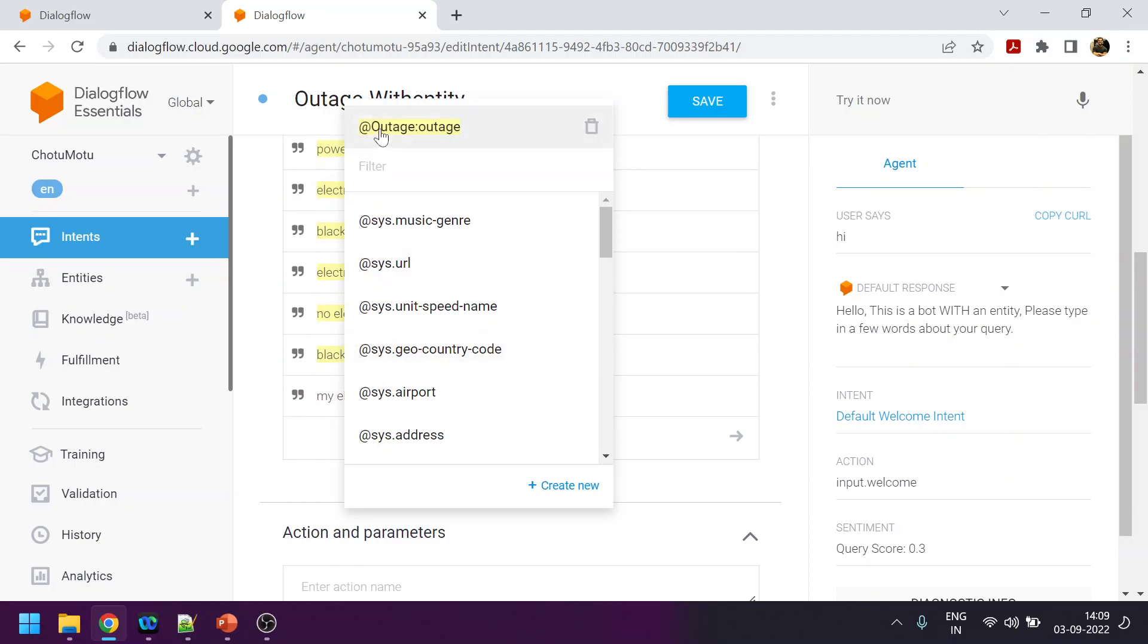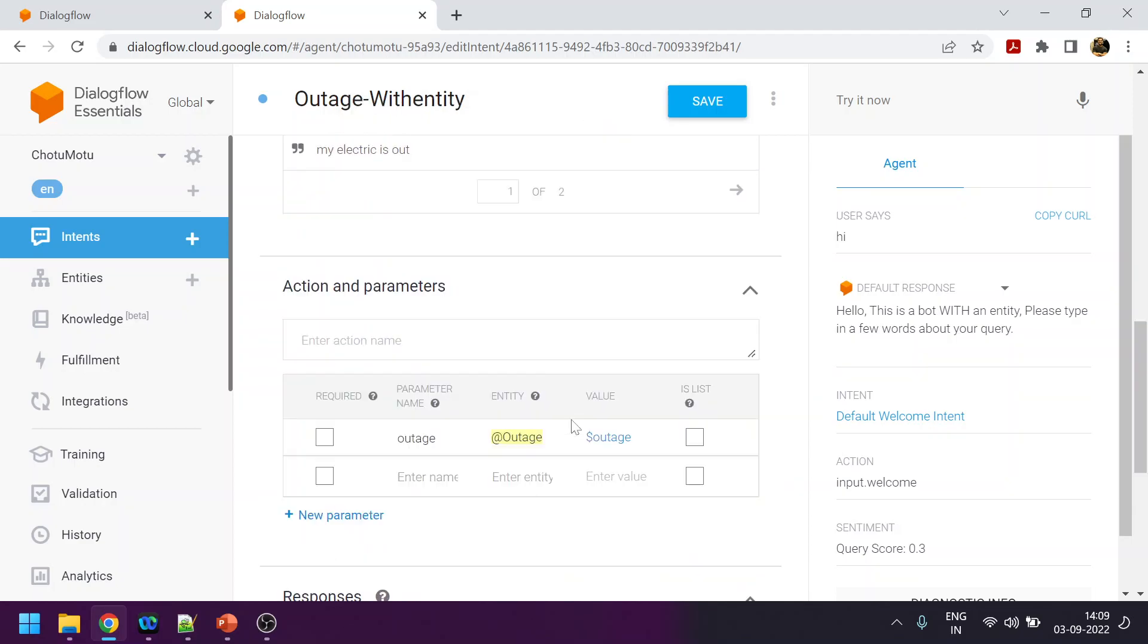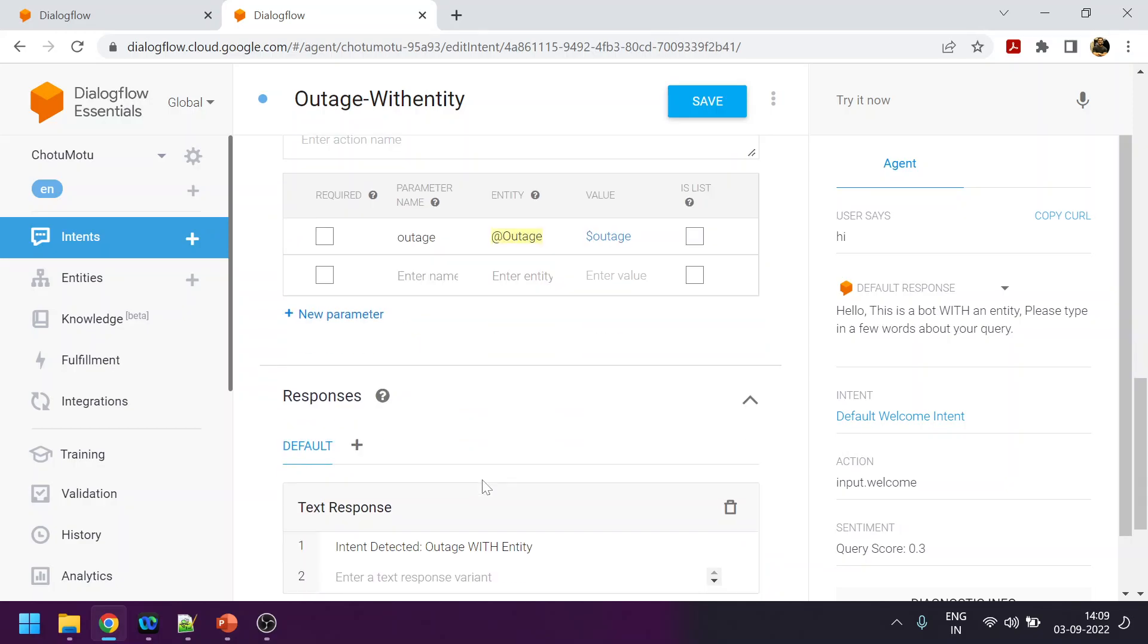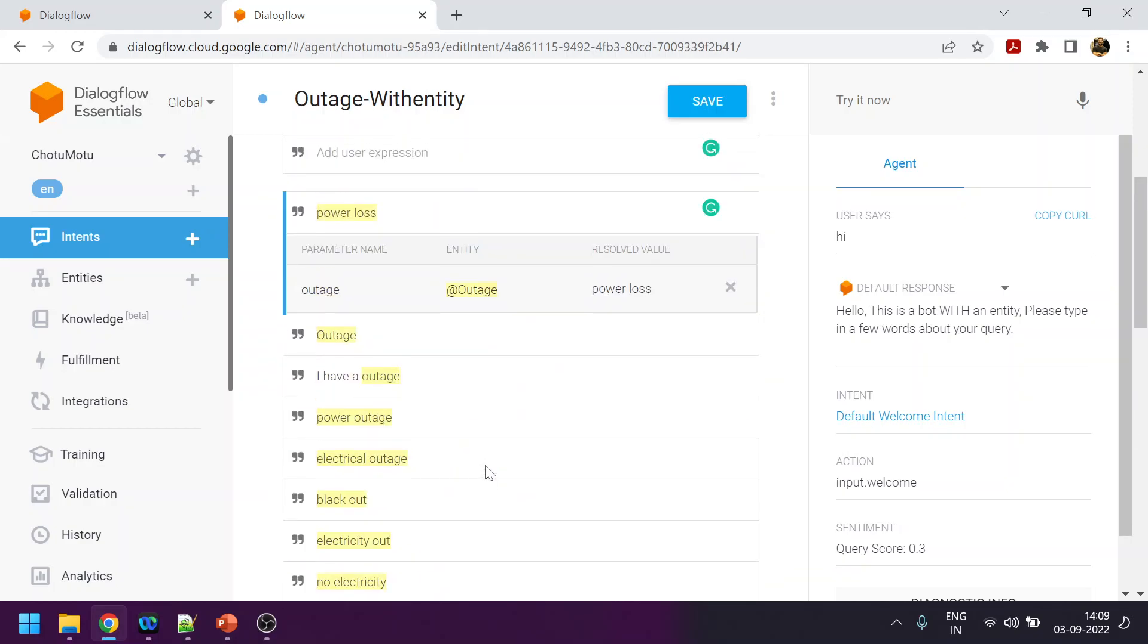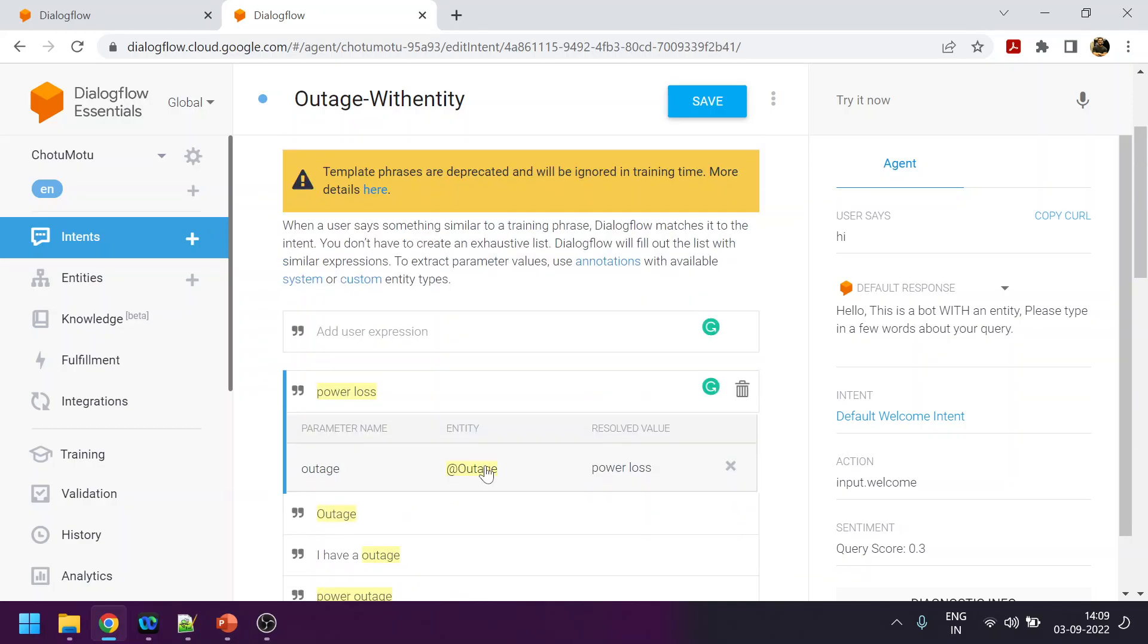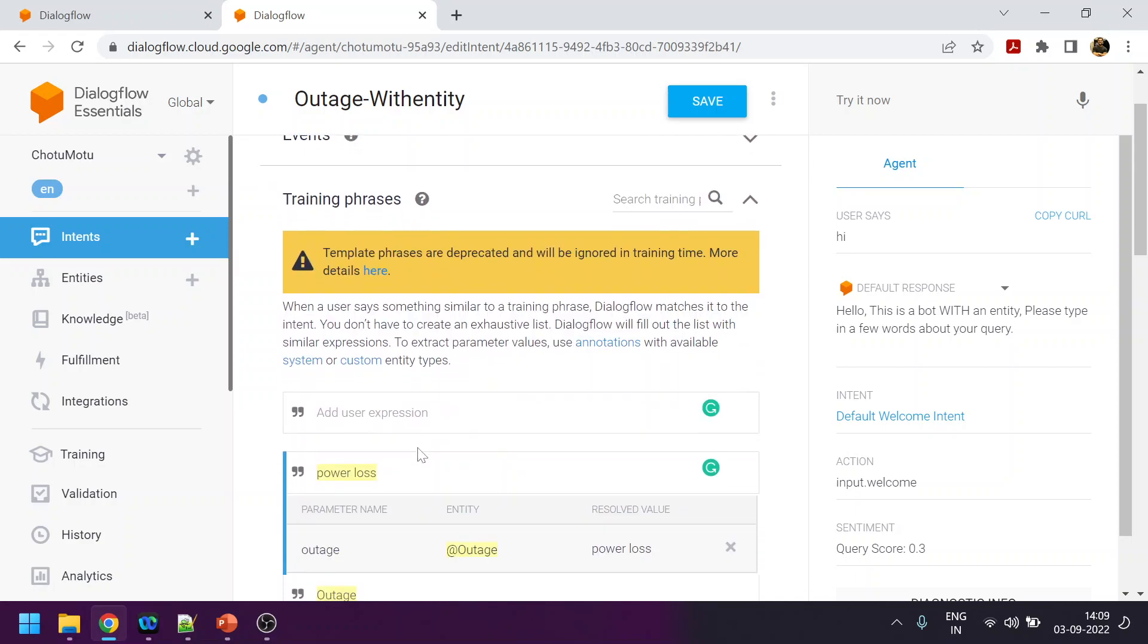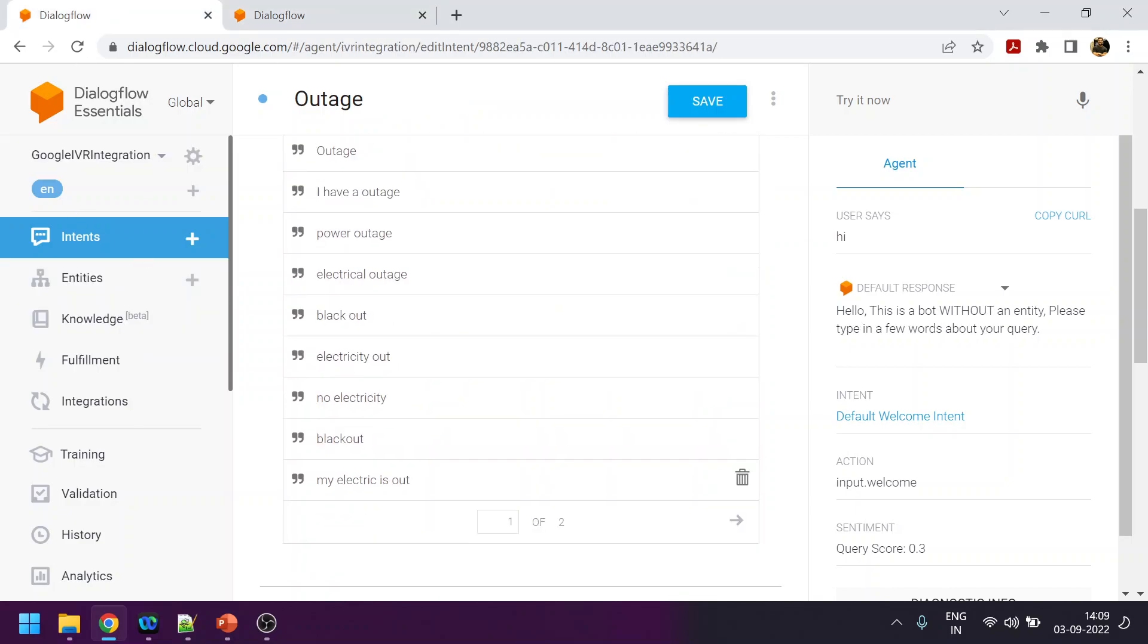I have not marked it as required because what we are checking over here is which one is better. Is this solution better where custom entities, which users can say the similar words, are added for the training phrases, or directly you have the training phrases?